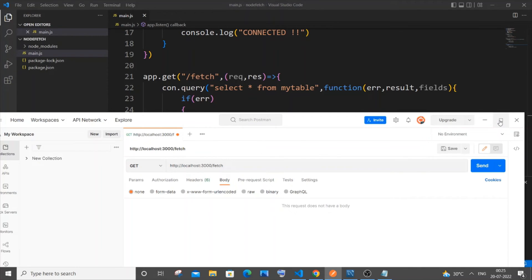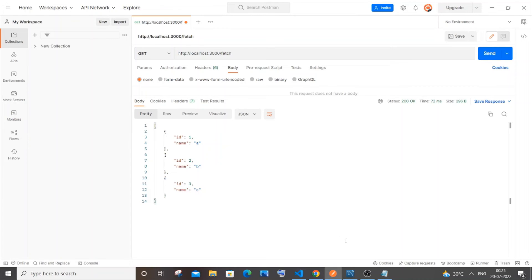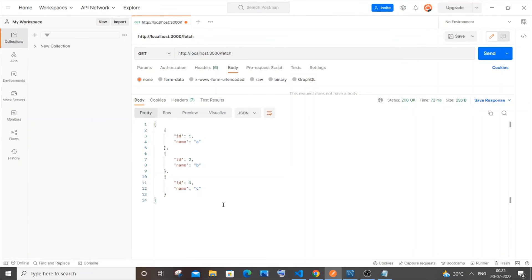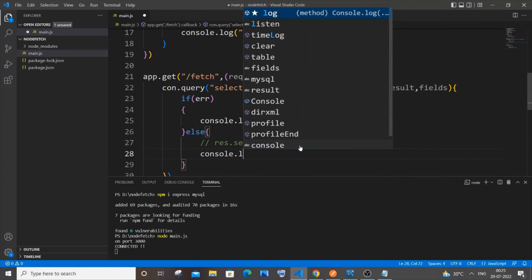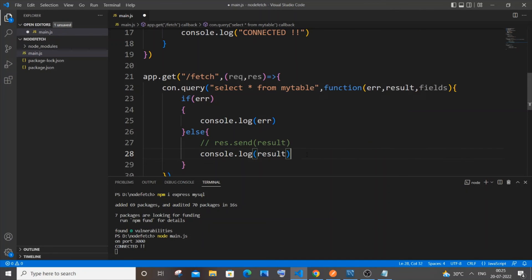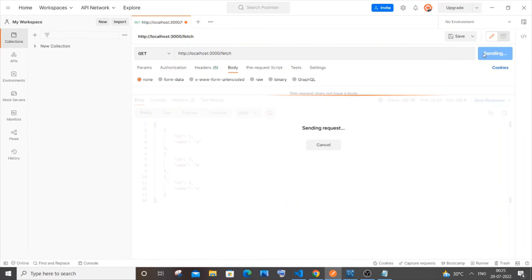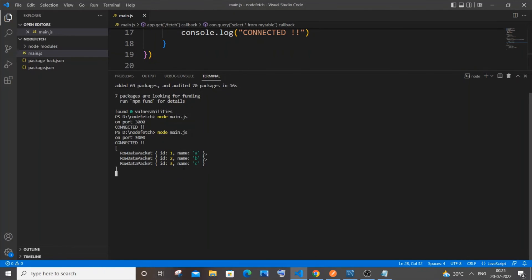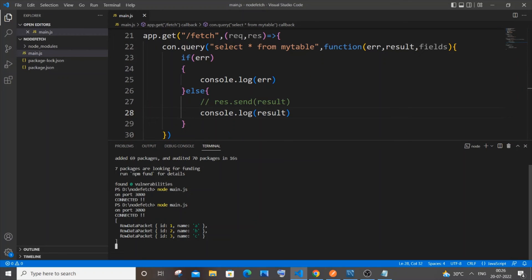Click send, and you can see I'm getting all the data — 1A, 2B, 3C — which is present in my table. Now let me also show the data format. I'll comment out 'response.send' and instead do 'console.log(result)'. After restarting the server and sending again from Postman, there's no response in Postman but the console shows the result in object format.